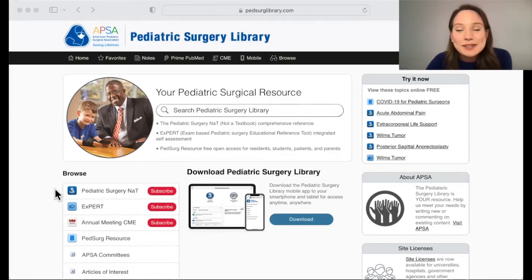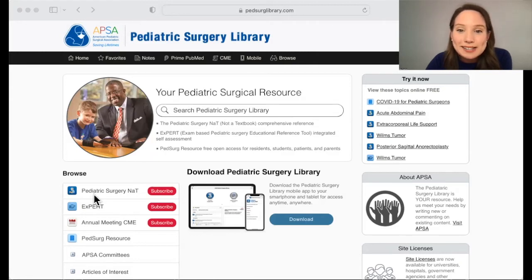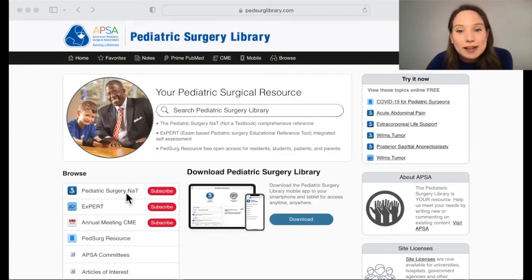It can be accessed through PedsurgeLibrary.com at the top of the list on the left-hand side. If you're a SCORE subscriber, you get access for free. Otherwise, you can subscribe by clicking here and following the prompts.